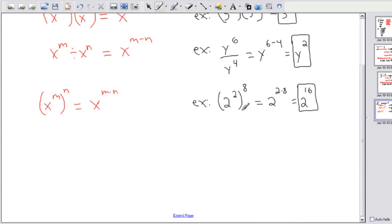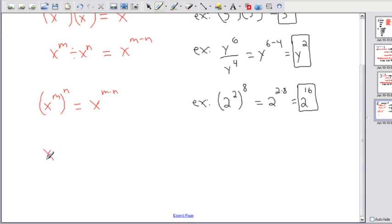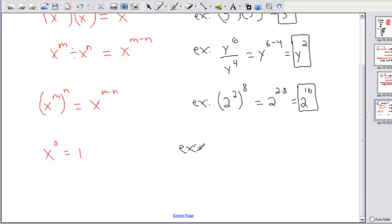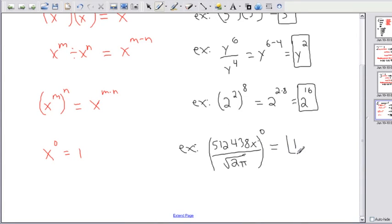One more rule: anything to the power of 0 is always 1. It doesn't matter what you raise to the power of 0 — even some absolutely insane number. I could make something totally ridiculous, like 51,243,8 over some square roots, put it all together, raise the whole thing to the power of 0, and the answer is still 1. Although I made it look really nasty, anything to the power of 0 gives you 1. That's a nice easy trick — try to remember it.